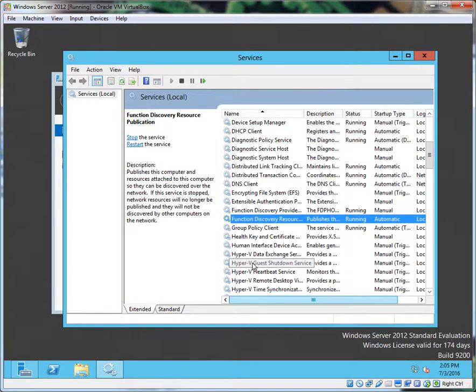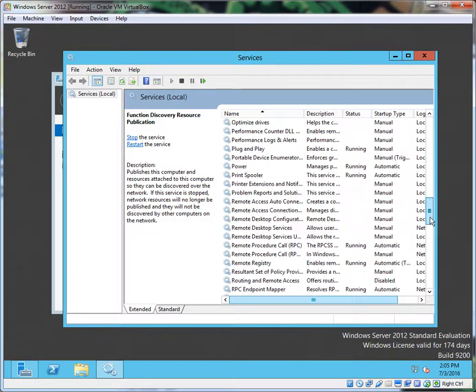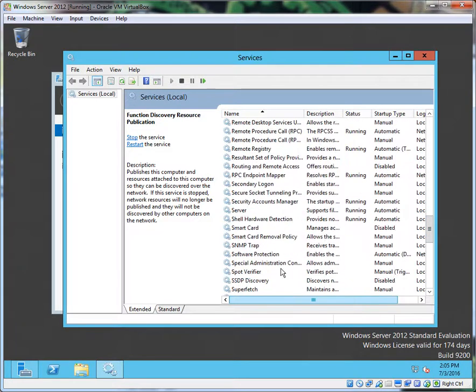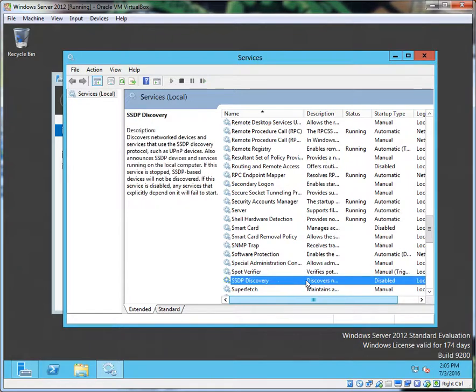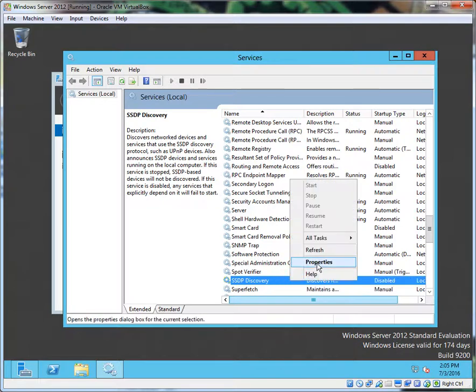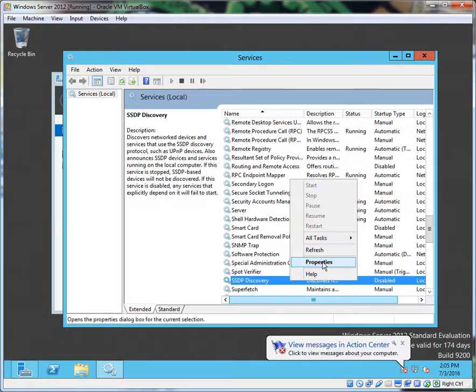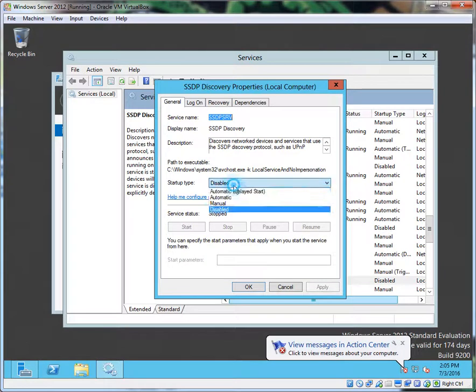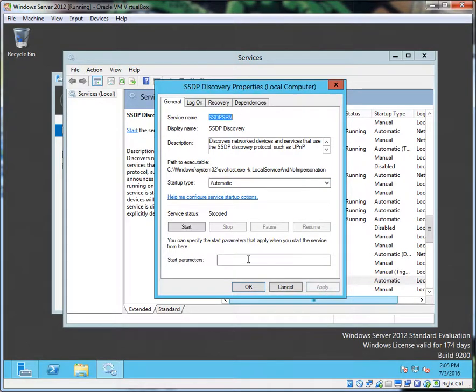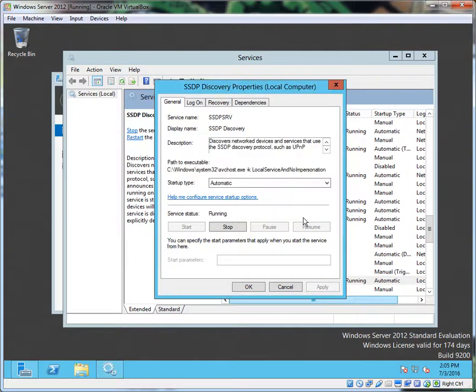The third one we need to check is SSDP Discovery. Thankfully these are in alphabetical order. Look at that, disabled completely. Properties—let's tell it Automatic, Apply, and start it. Automatic means it will start immediately with the OS when it boots up.